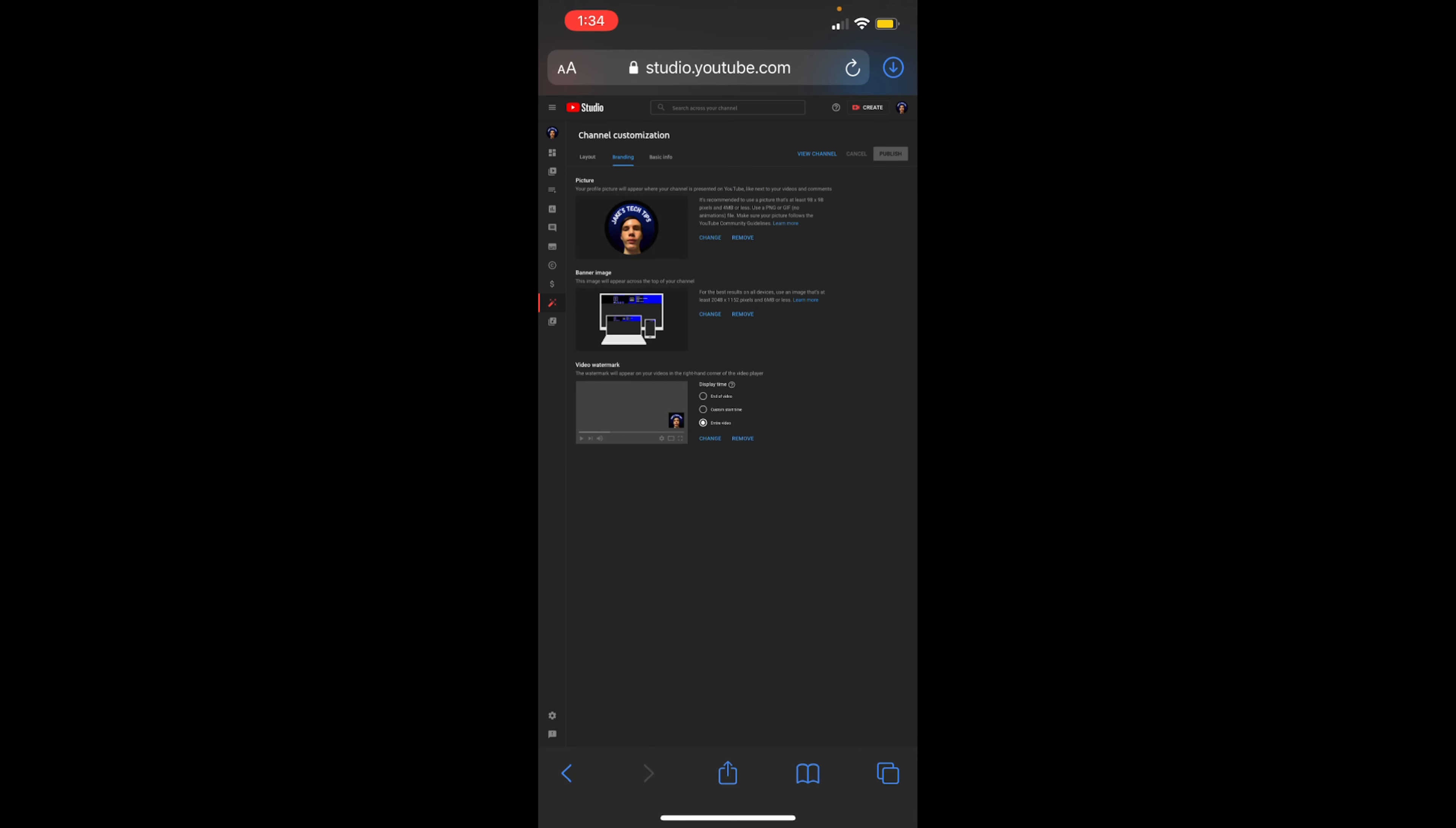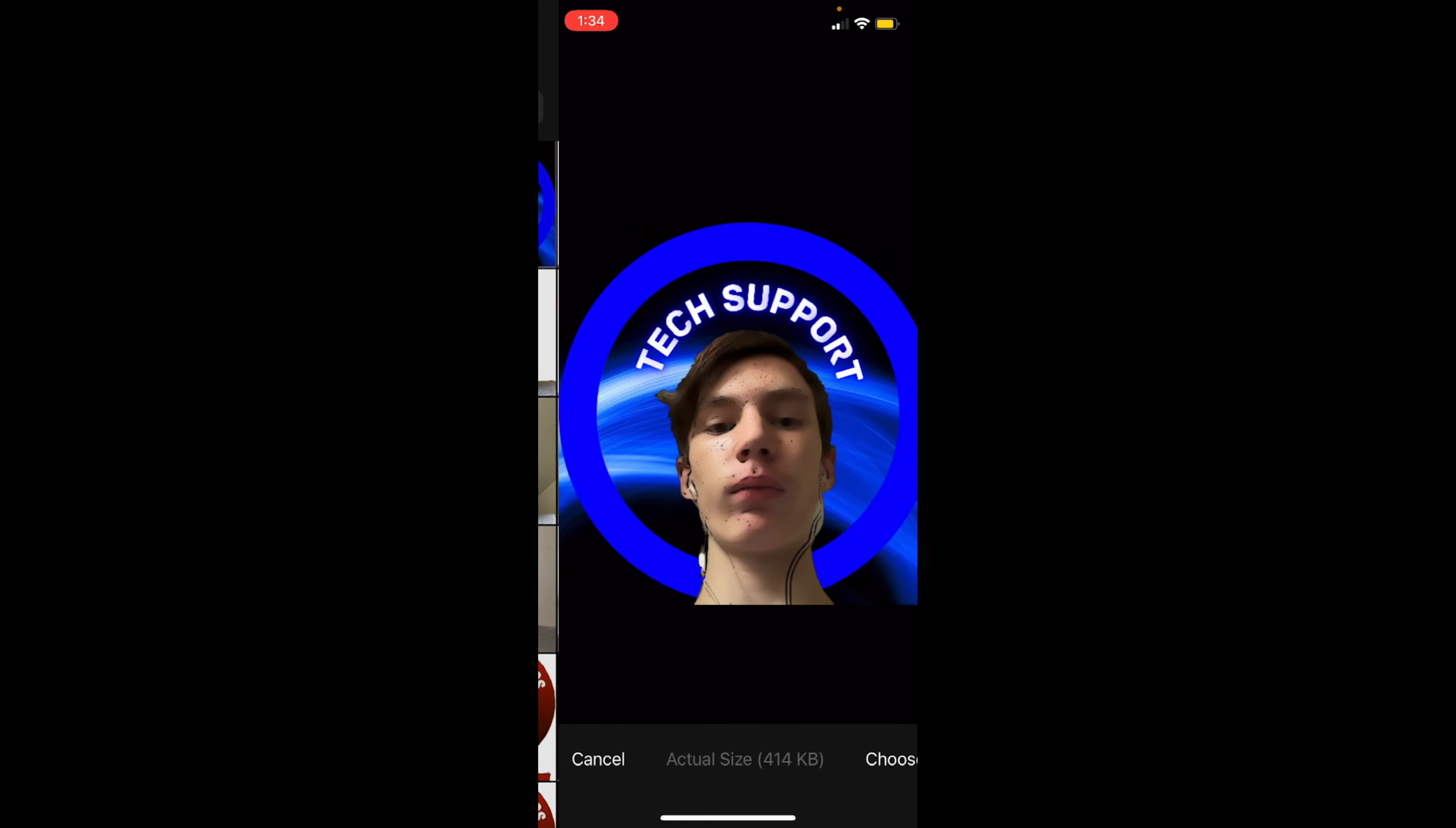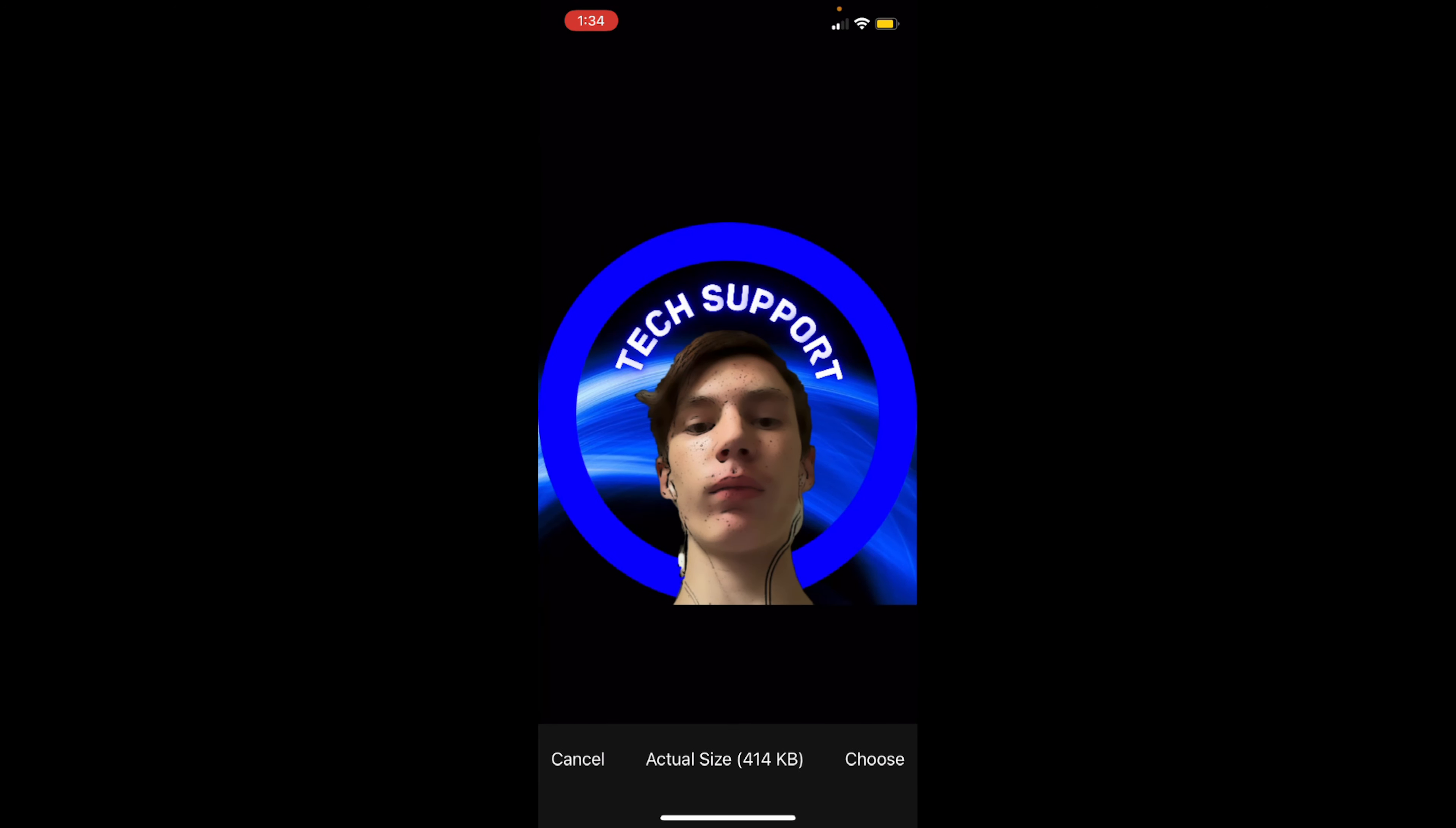And then you want to go down. Once you're on your channel, there's a little button down here that looks like a little wand with stars. You want to go to branding, the one in the middle, and change here. You got to click and hold on it, tap off of it, and then this should pop up. It's kind of a glitch with mobile.